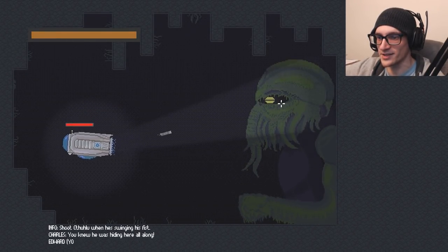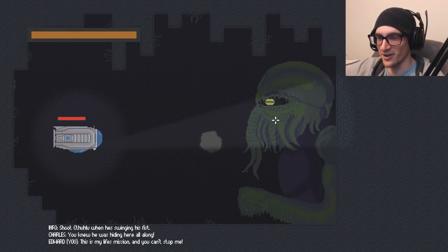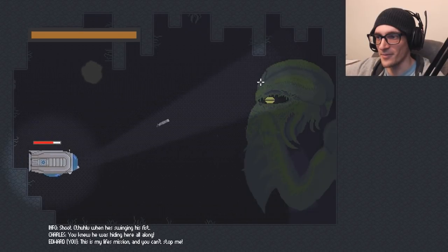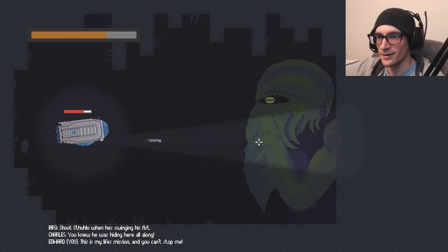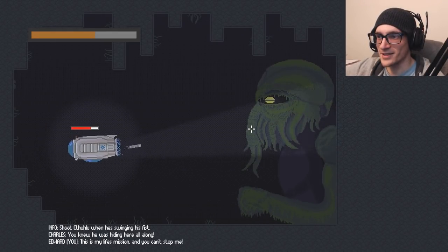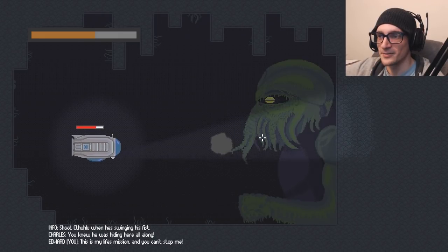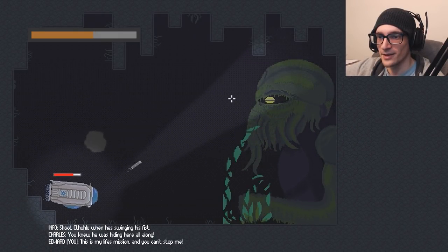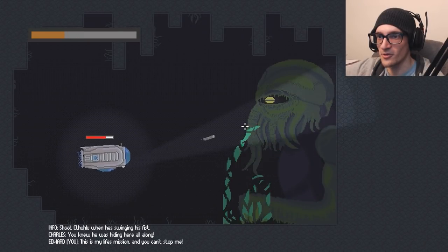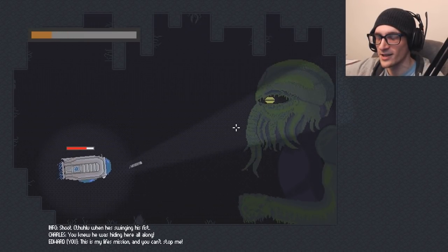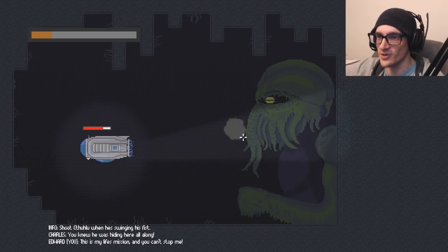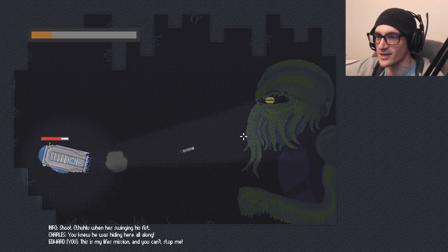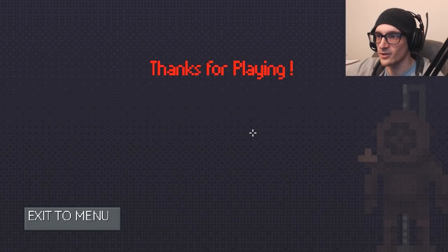Shoot Cthulhu when he swings his fist. You knew he was hiding here all along. This is my life's mission. You can't stop me? What? No, seriously, what? Why is Cthulhu here? I'm shooting little torpedoes at him. Like, that should do anything to him. And he only gets vulnerable when he shakes his fist. Like a grumpy old man. These goddamn whippersnappers are fucking going in my cave system. Fucking goddamn get the fuck out of here. And then I killed Cthulhu.